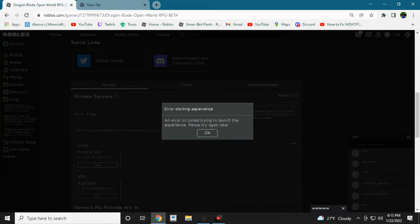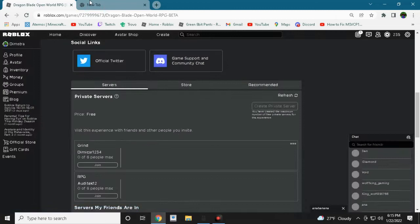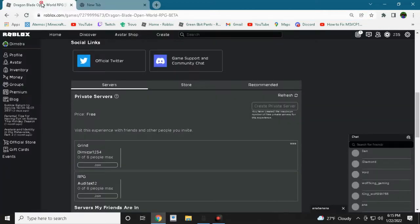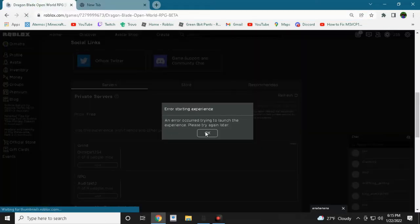You can see error, an error. Currently trying to launch the experience. Please try again later. So looks like Roblox is going down again. We don't know why.